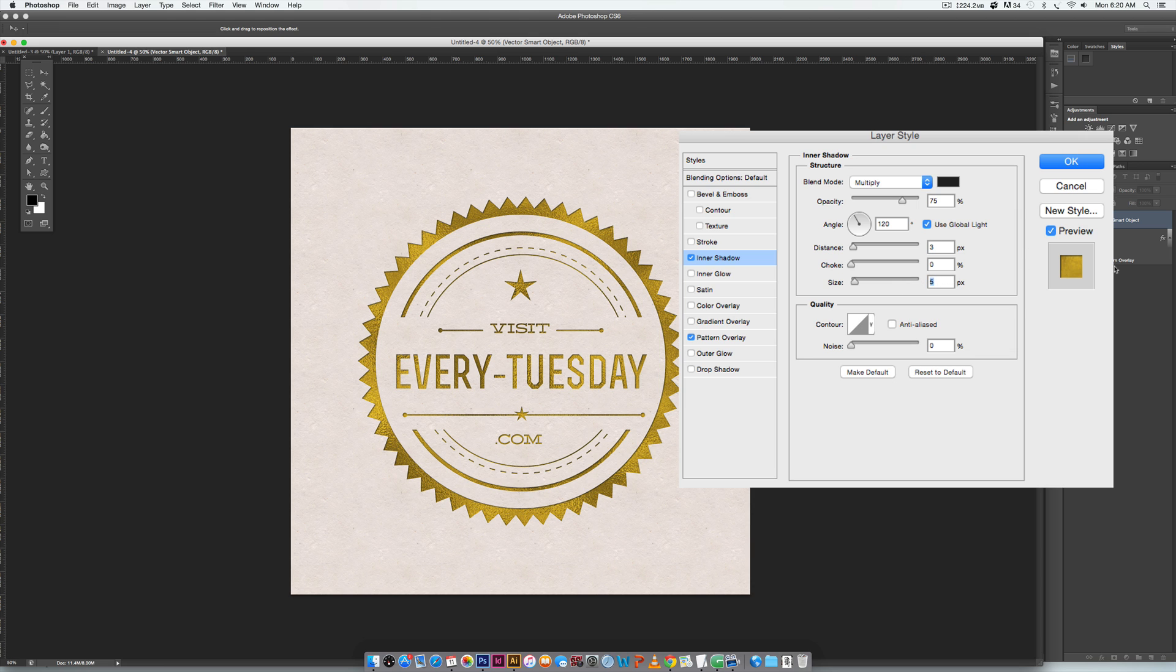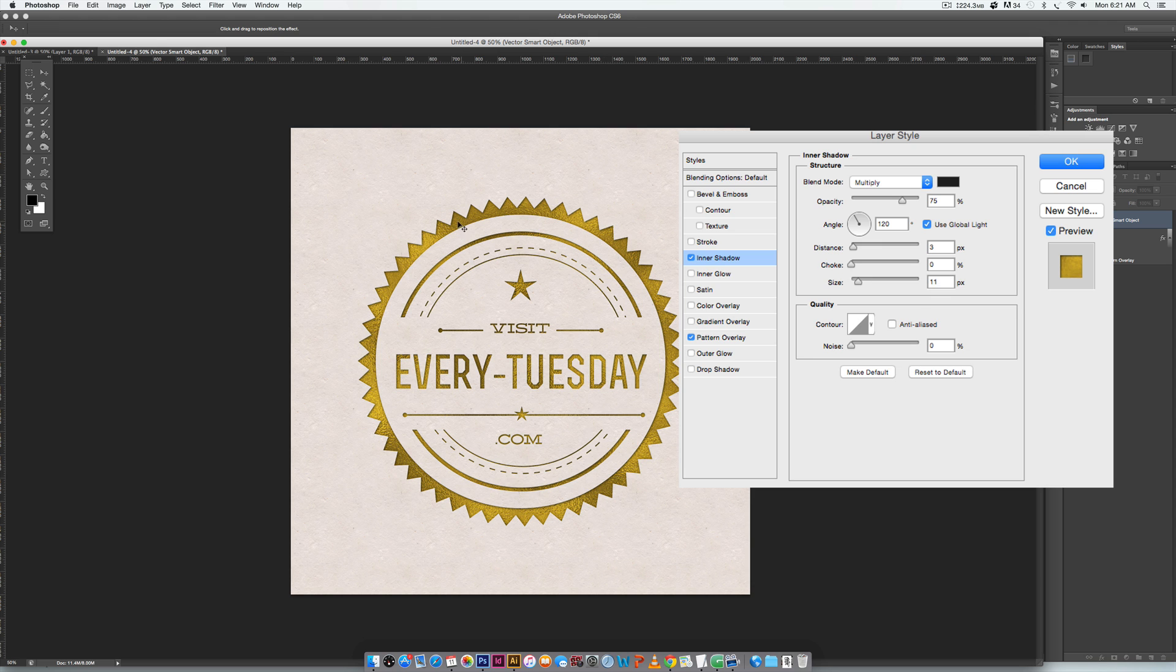Next we're gonna reduce our distance to 3 pixels but we're gonna increase our size to 11 pixels. So the drop shadow will be coming from the very edge right here in a very small amount, but it will spread much larger which is why we have a larger size. So I'm gonna change this to 11 and you can see already it's starting to look more like an impression than just a little inset darkened area, which is really important for our foil stamp.